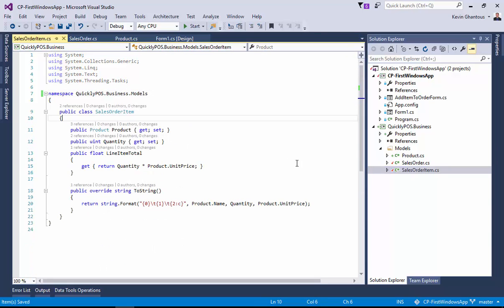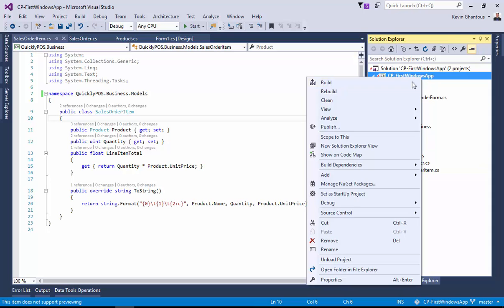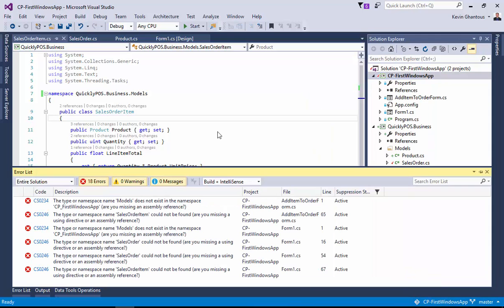Now this change, because it is a breaking change, is going to actually change the namespace reference within the Windows Form app. So if we go back now and we rebuild, we're going to end up with build errors.